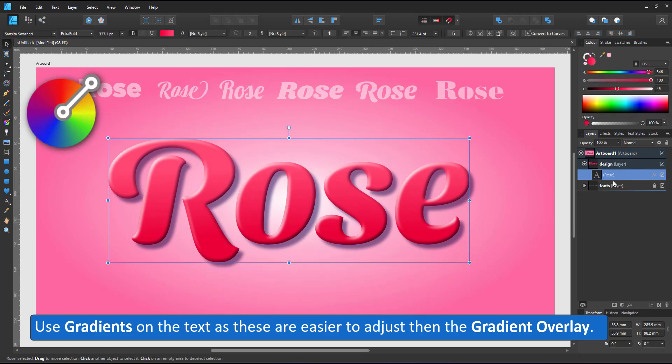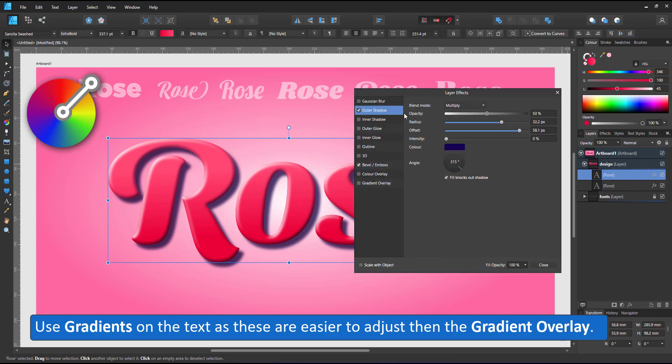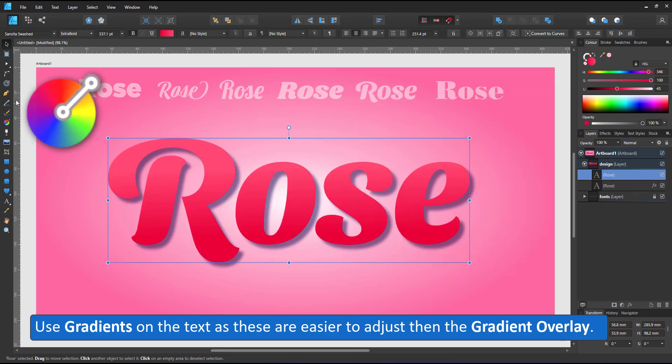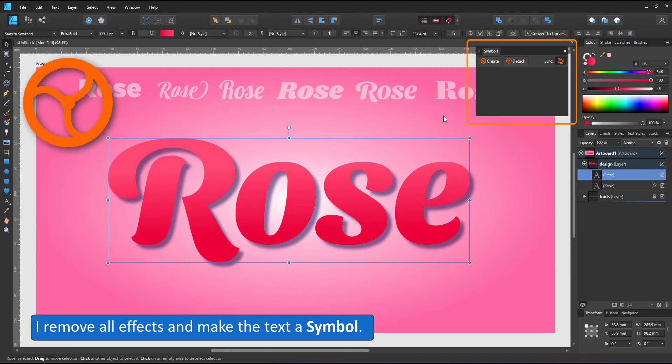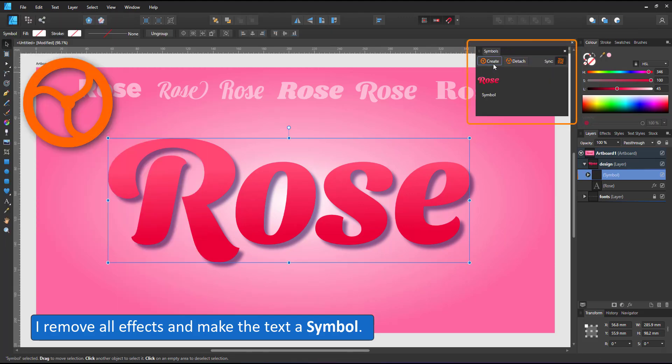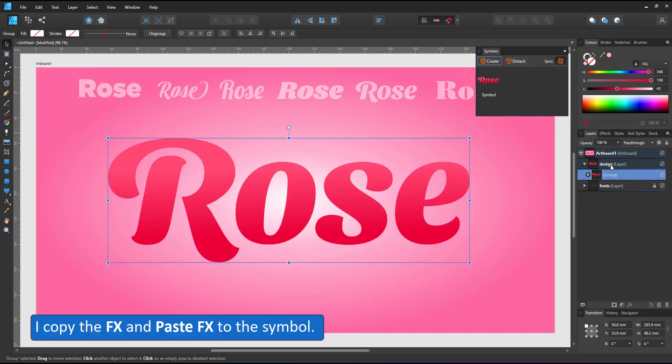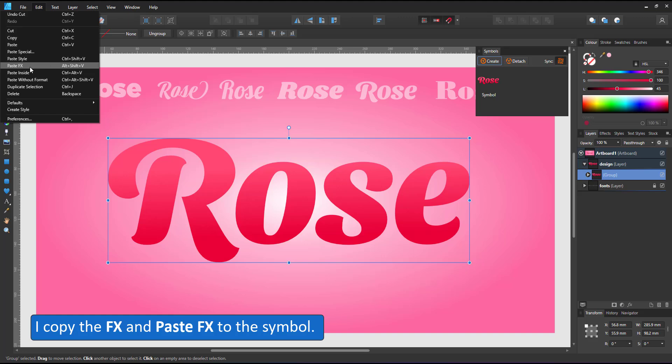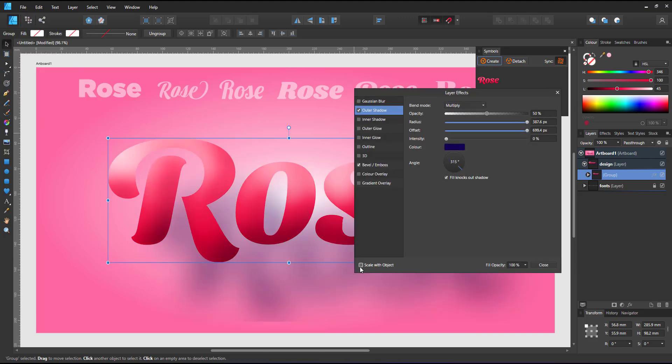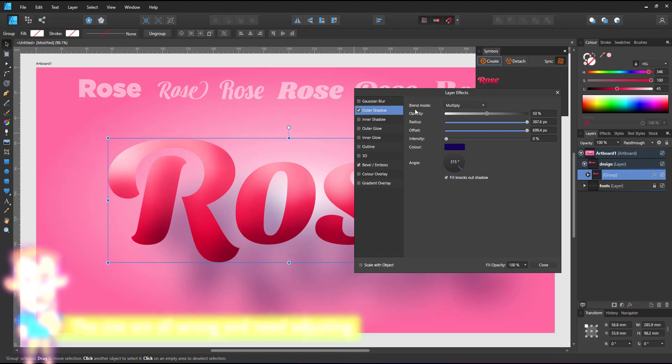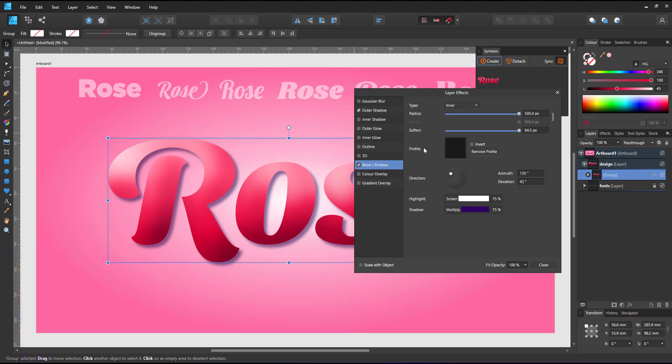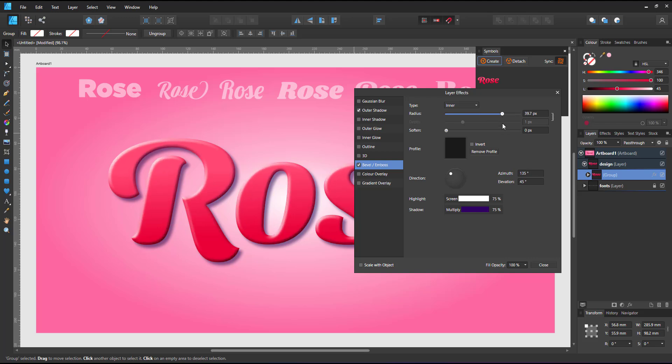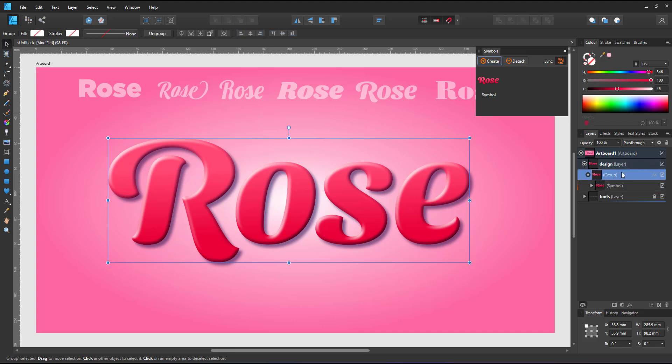I'm adding the gradient as a gradient and not as a gradient overlay because they are just a tad harder to adjust and can't be stored as a swatch. I start with a duplicate remove all the effects and make it a symbol. I use that symbol and group it and copy the effects that I created earlier to this group and something went wrong. All the sizes are off. I have no idea why that happened but at least my settings as far as direction colors go are still right so I adjust the values.